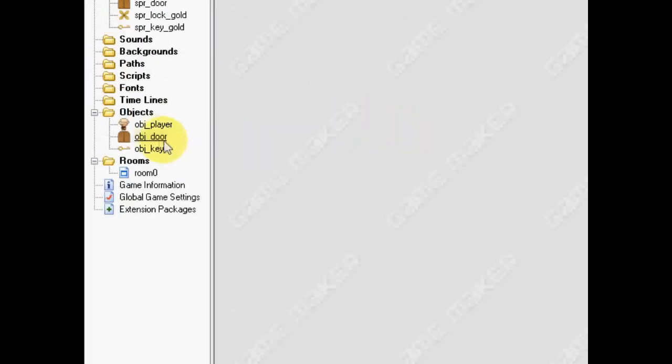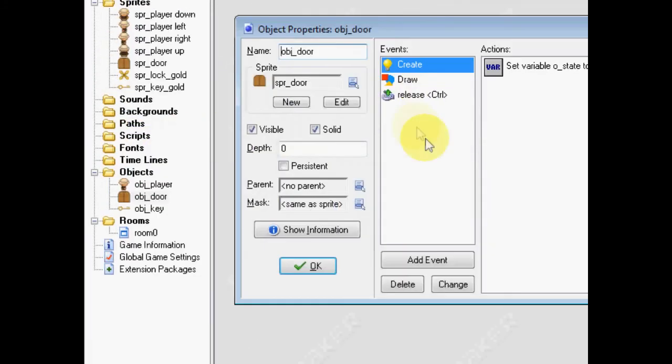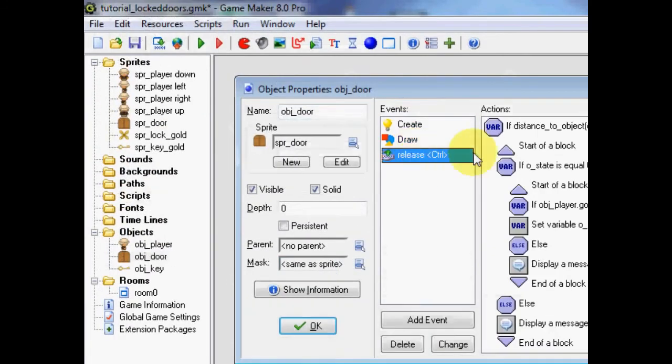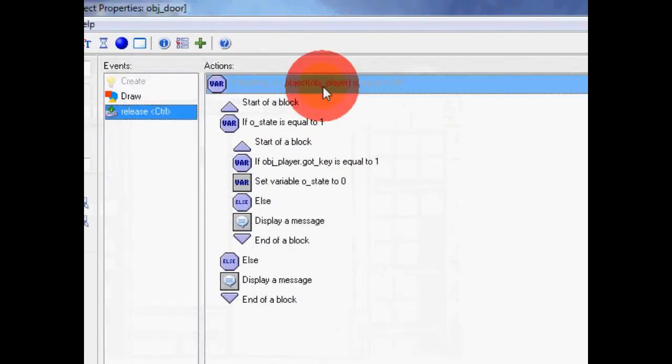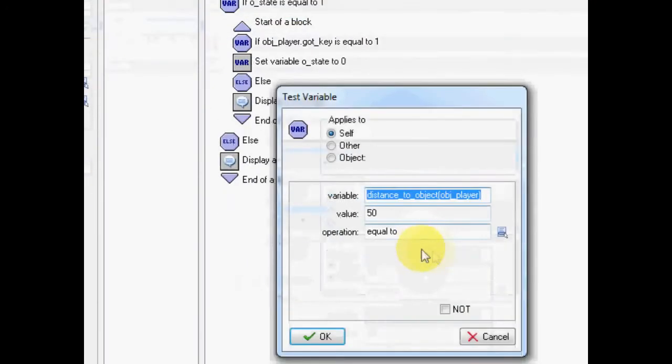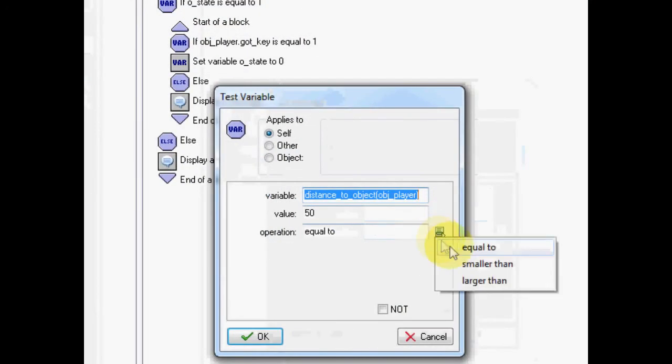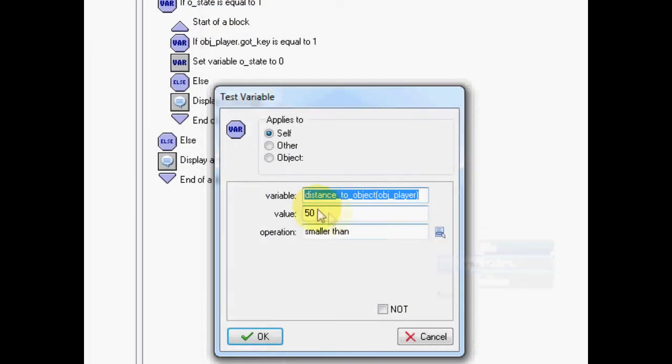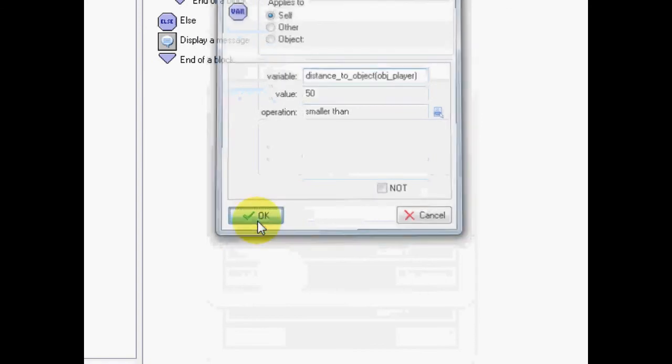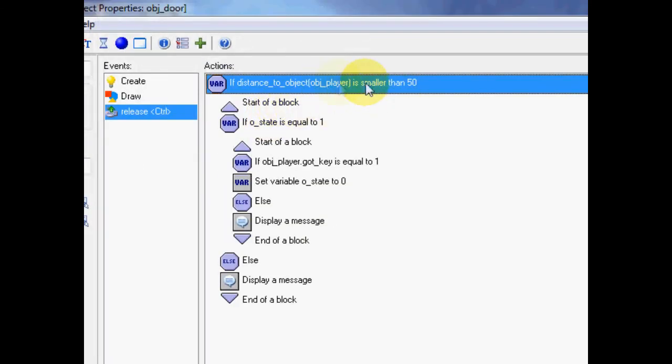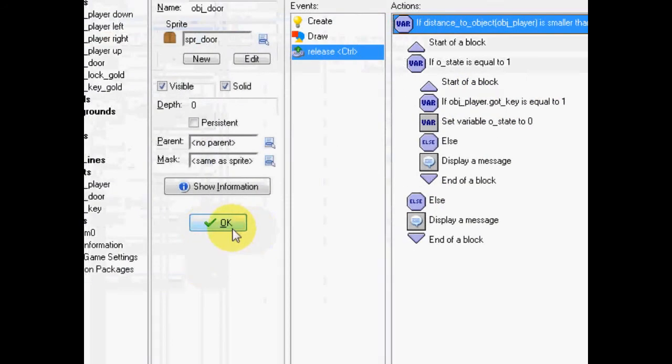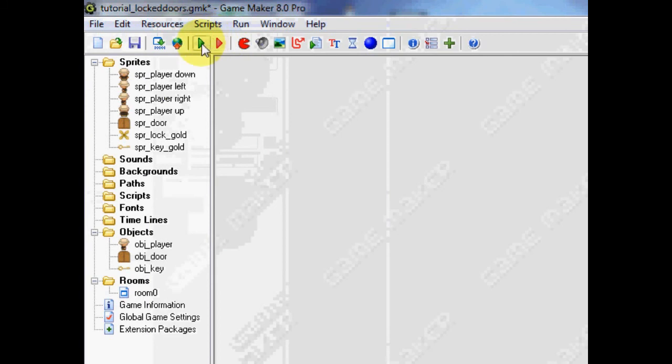Oh, we made one fundamental error. Go to the door. Control. And on the distance to object, we want to make sure that it's smaller than 50. Crucial error on my own behalf. I apologize. So, there we go. We'll test it.